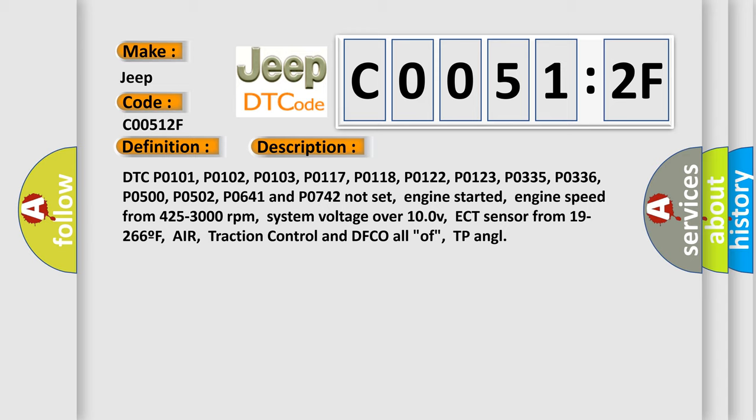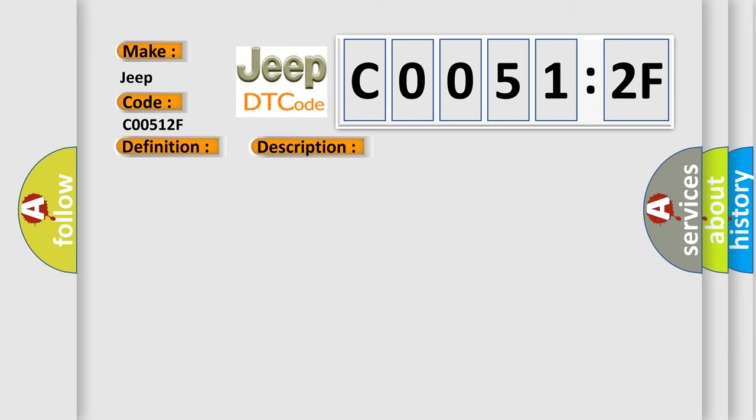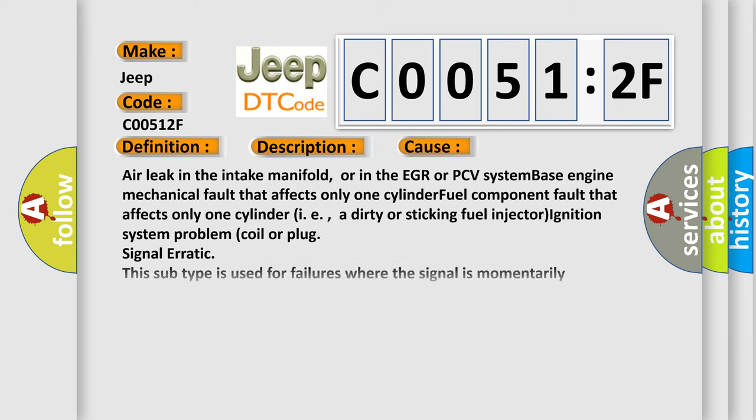Air traction control and DFCO all off, TP angle. This diagnostic error occurs most often in these cases: